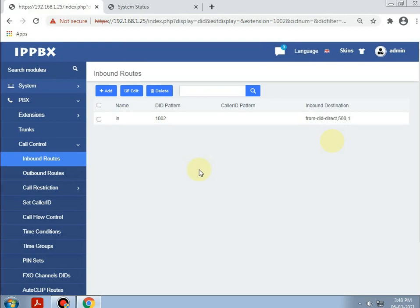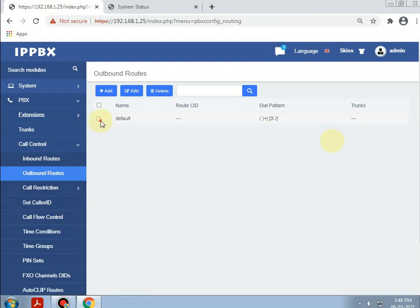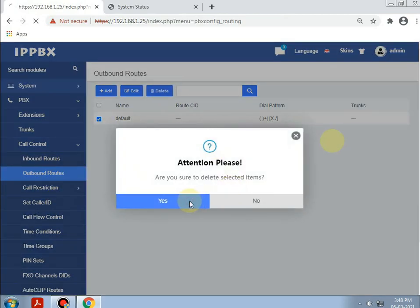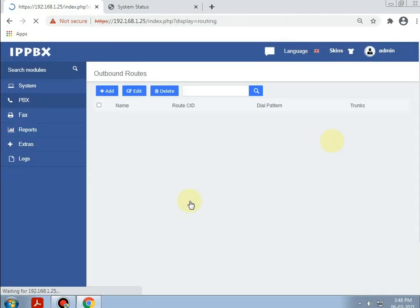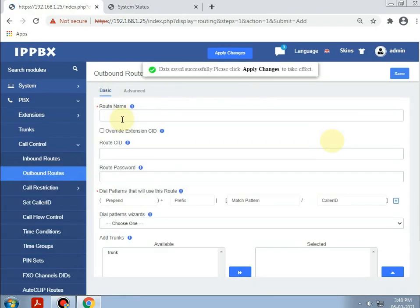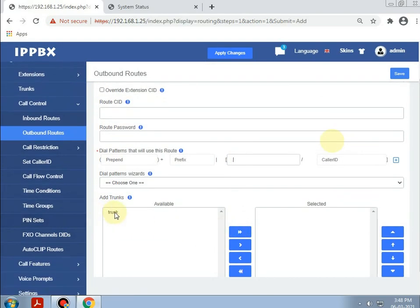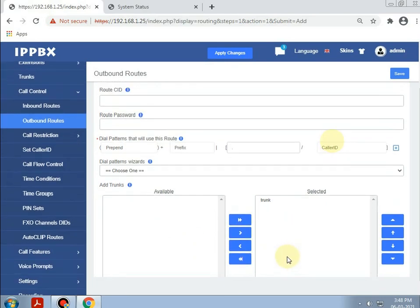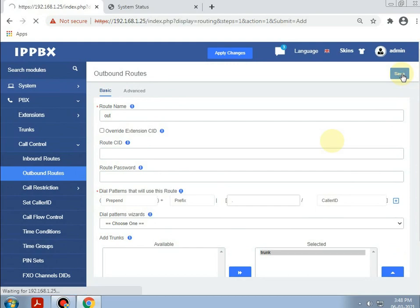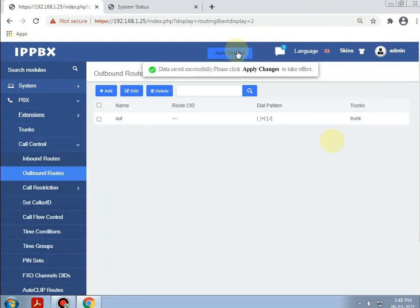Similarly, making the rules for the outbound routes. Giving the route name as 'out'. Setting the match pattern as dot, which can pass each number. Selecting the trunk and adding the trunk. Saving and applying changes.